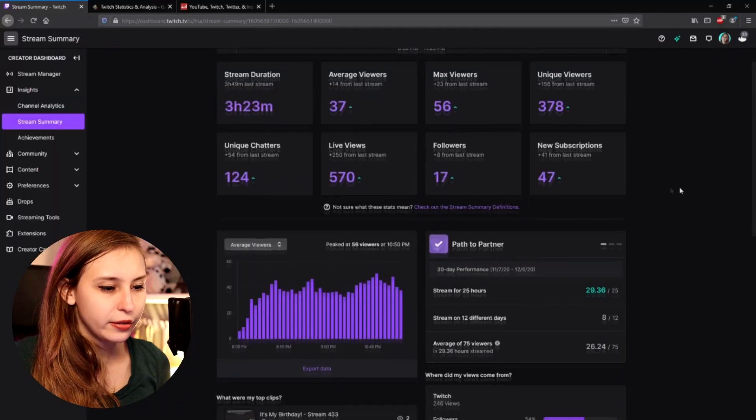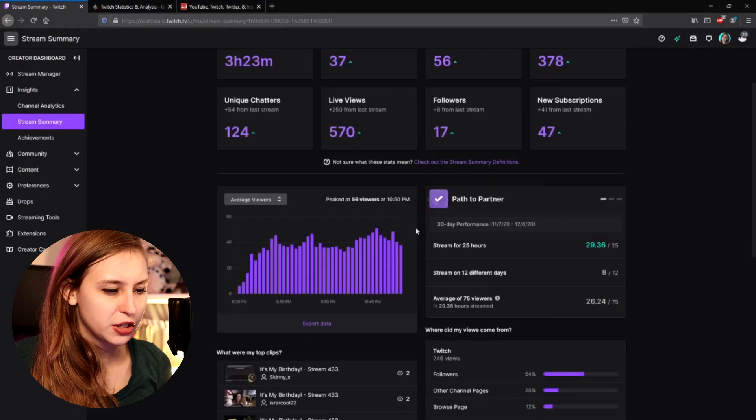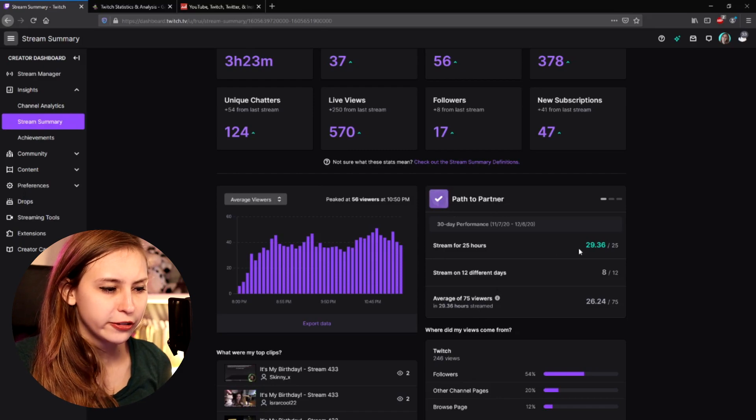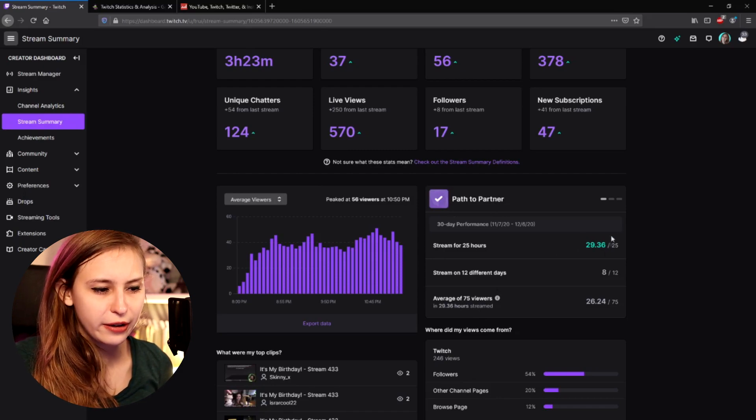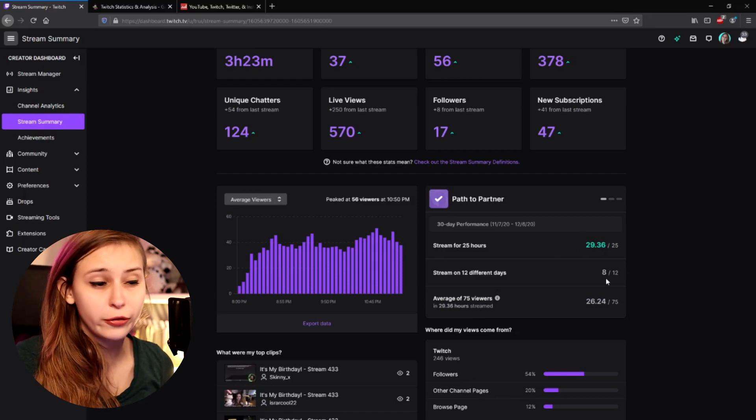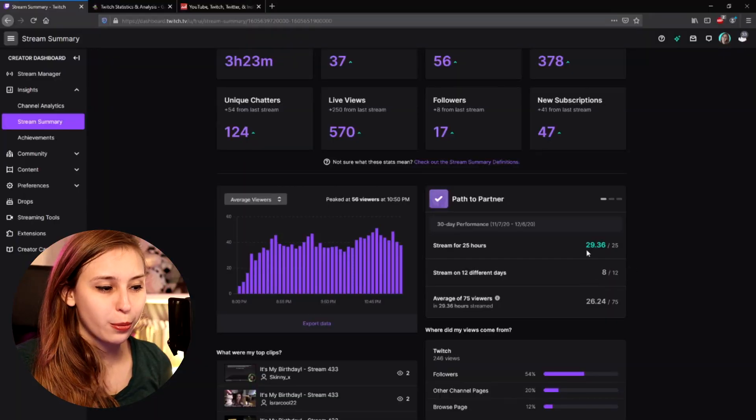And here we can see what our achievement is to path to partner. You can see that we have streamed enough. We haven't streamed on enough days. But we're far from that 75 average anyway. If we're going to get close to that, I will actually add an extra stream day so we can get there. But because we are not close to that, I don't feel like I have to burn myself out. So we have that 12 days that we need for partner.